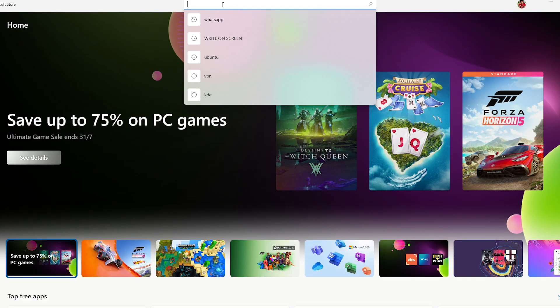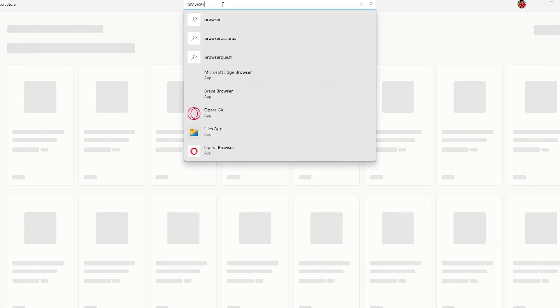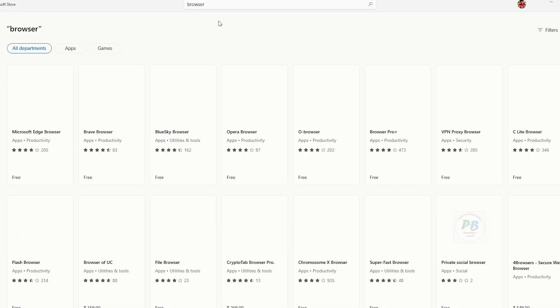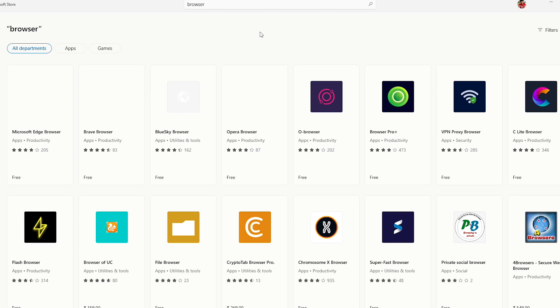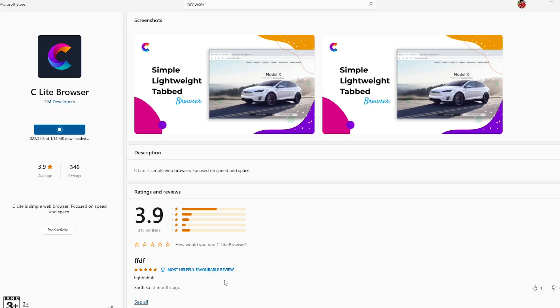Type 'browser' in search. So I'll just download the C Like Browser. You can use any browser, but I'll just go with the C Like Browser.